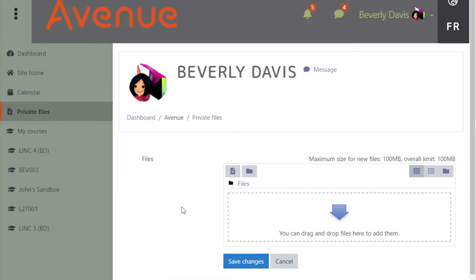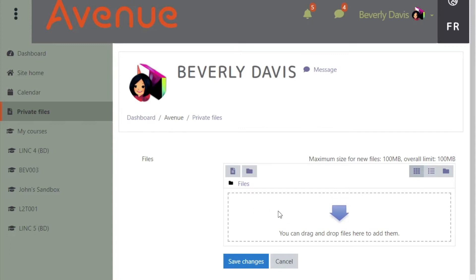The File Manager opens. From here, there are two ways to add files: one, by using drag and drop into this area, and two, by using the Add a File icon located here.